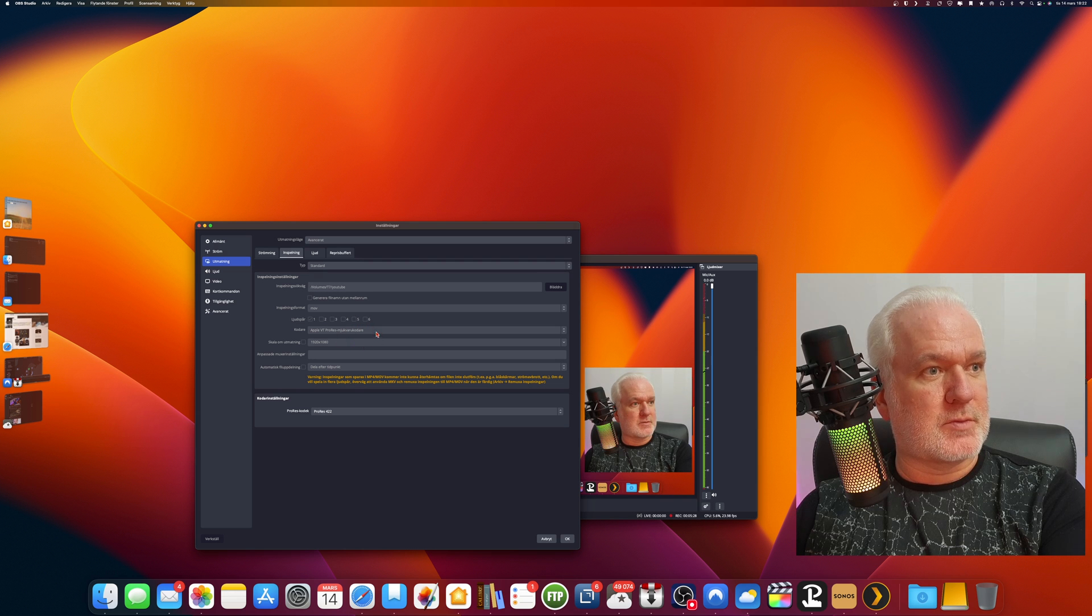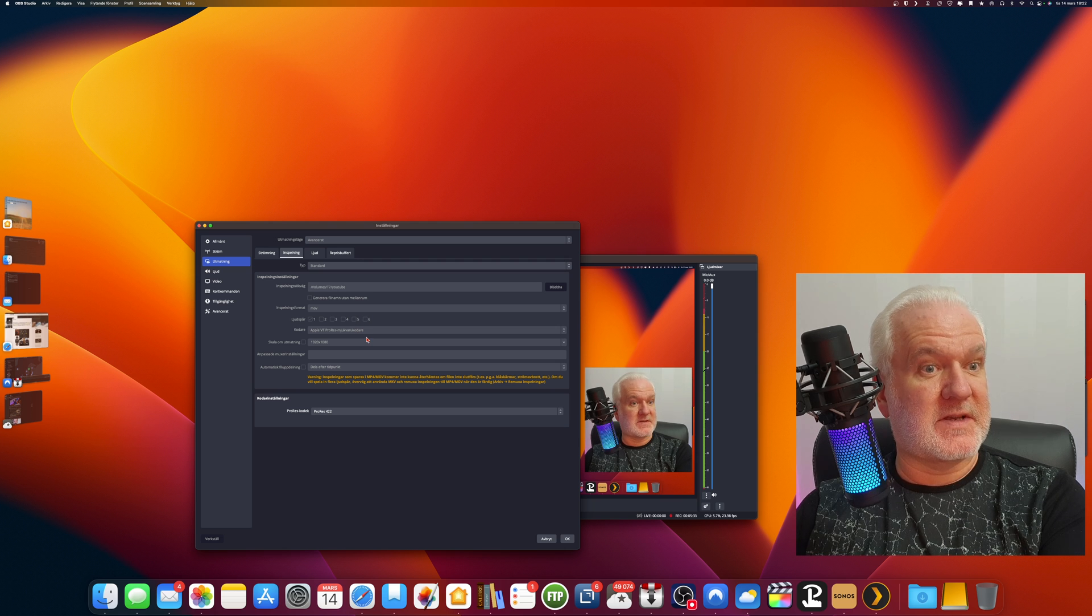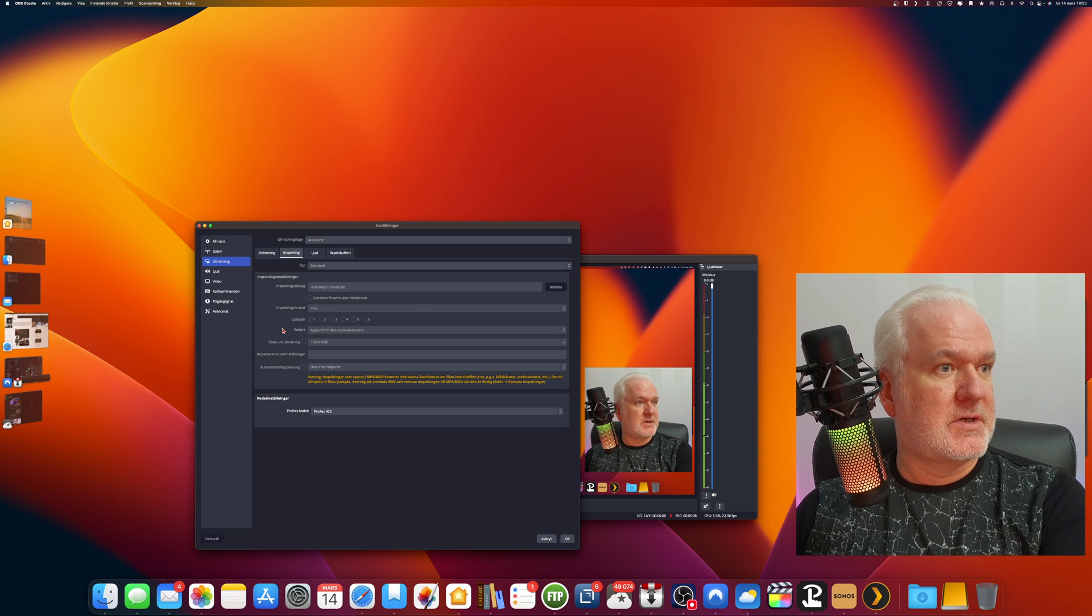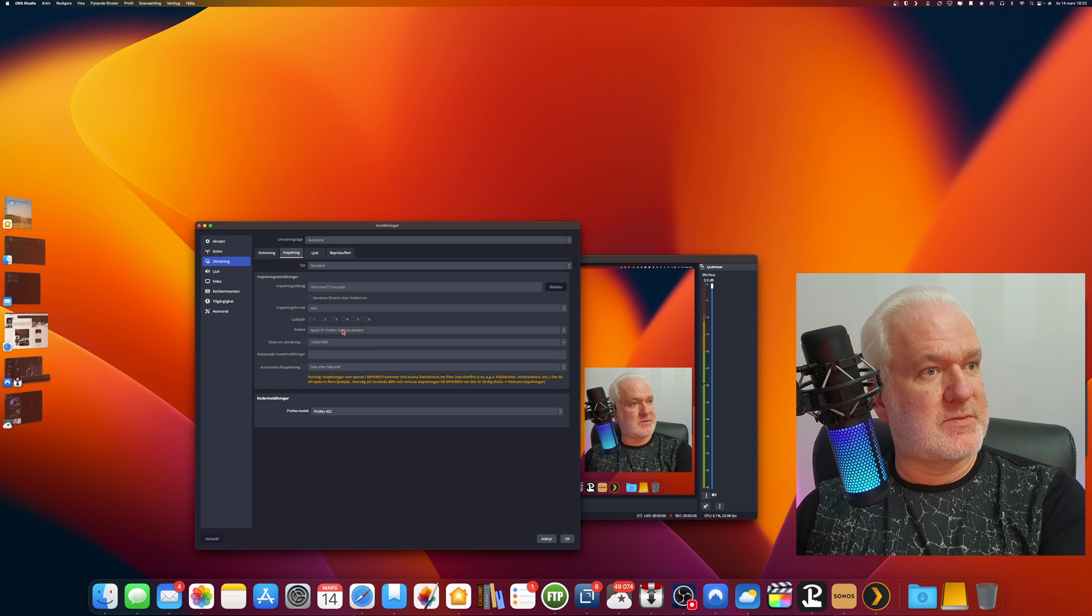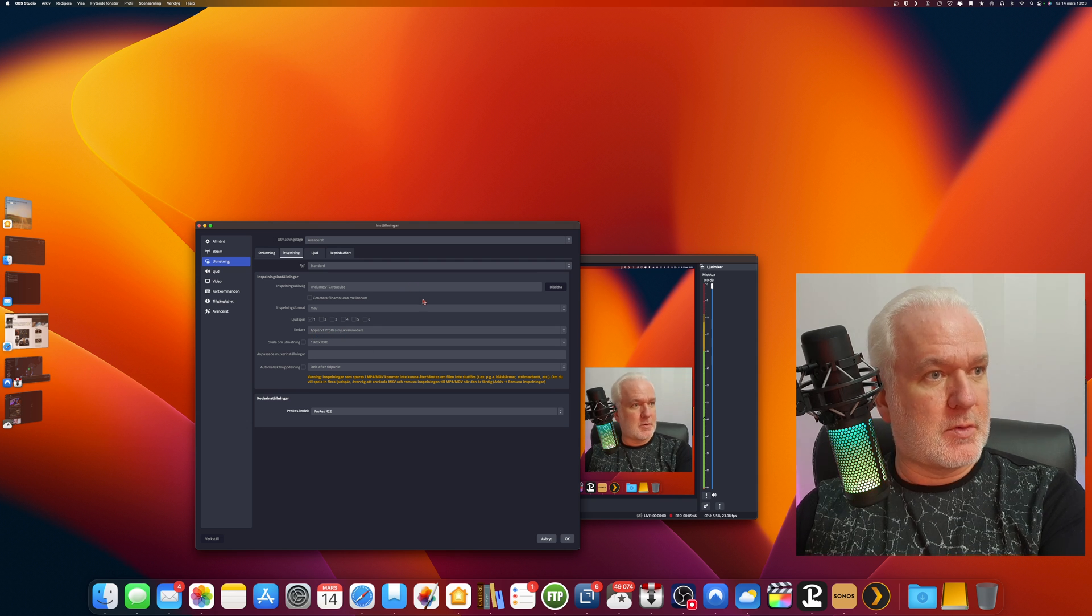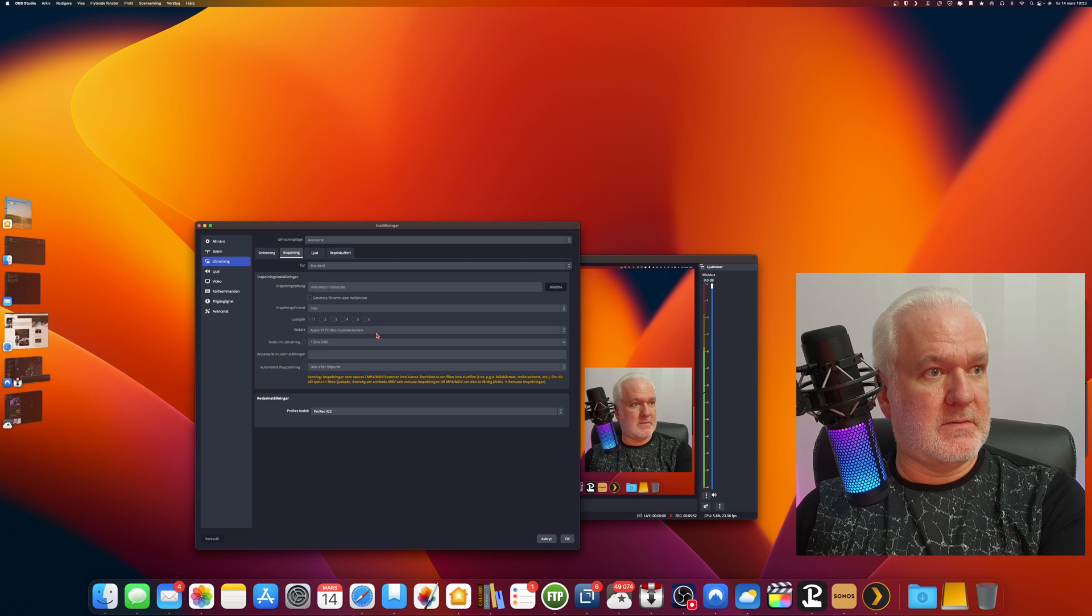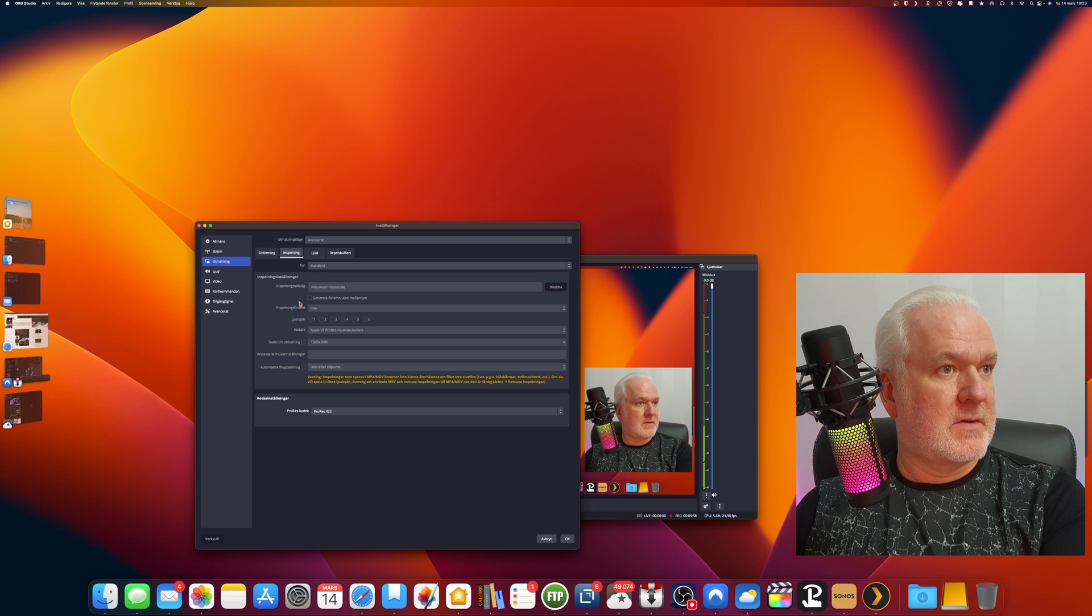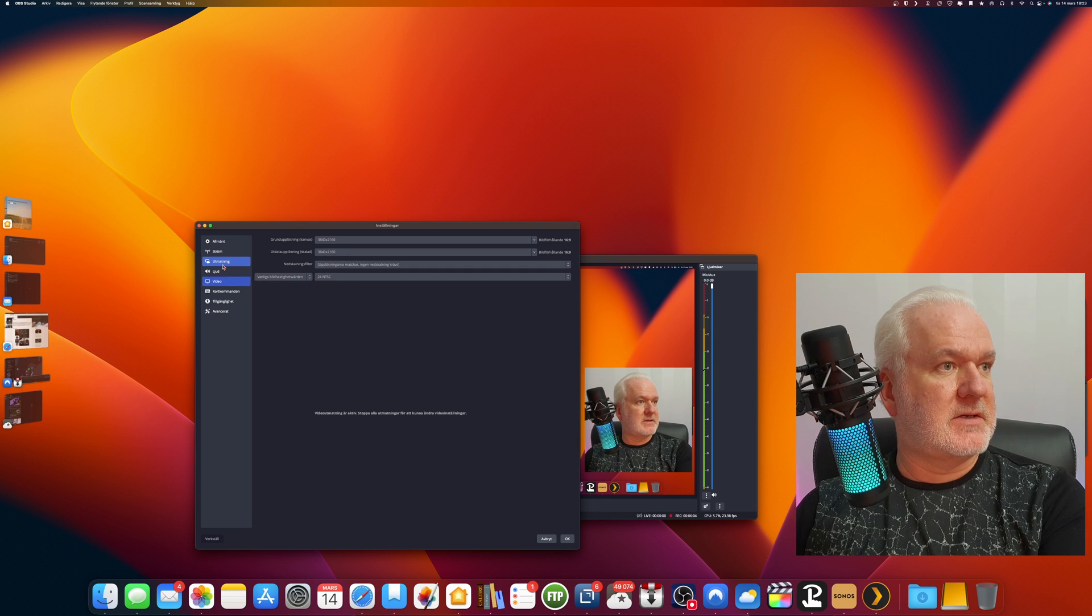You will not have fuzzy text if you have the same resolution and will not scale your image. So you can choose which codec you want. I use ProRes because I want to have as good quality as possible, and I use Final Cut Pro 10, and it's very easy to video edit in Final Cut Pro 10 with ProRes recorded video.